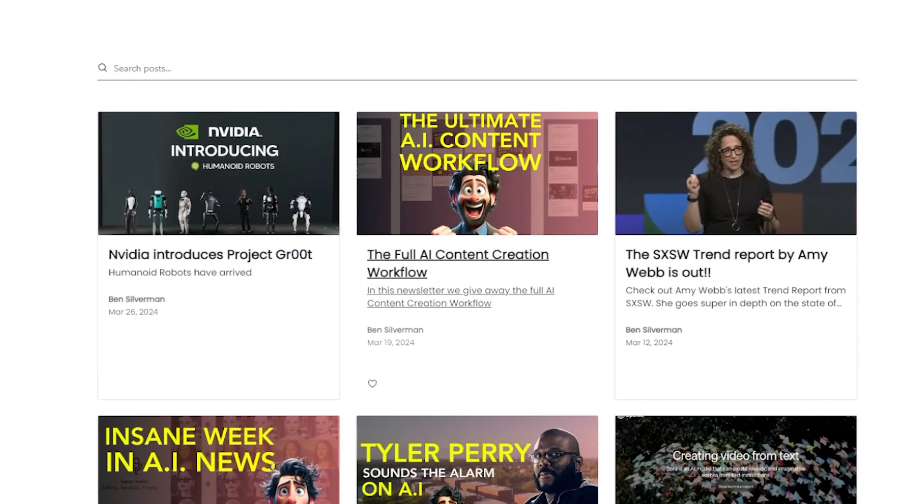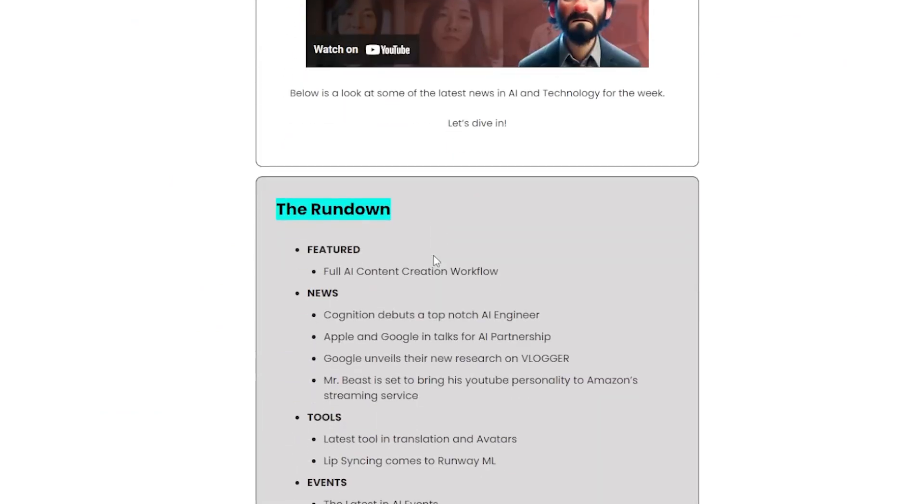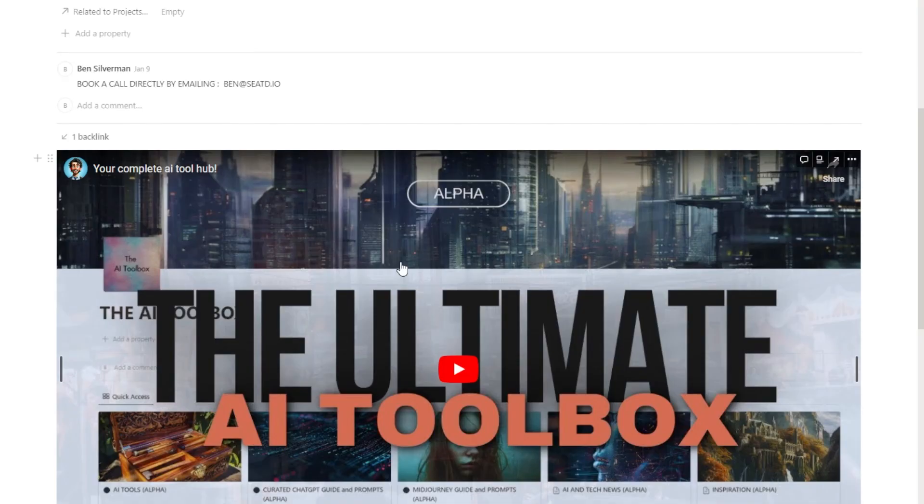This week has been absolutely bonkers in AI news — it makes sense going off what March was like last year, but this is a jam-packed video and hopefully you stick with it all the way through. Remember, if you want to go at your own pace, you can check out my newsletter released every Tuesday morning with all the latest news and tools, as well as my AI toolbox. Both links are in the description. Hit that like and please subscribe if you find this useful.